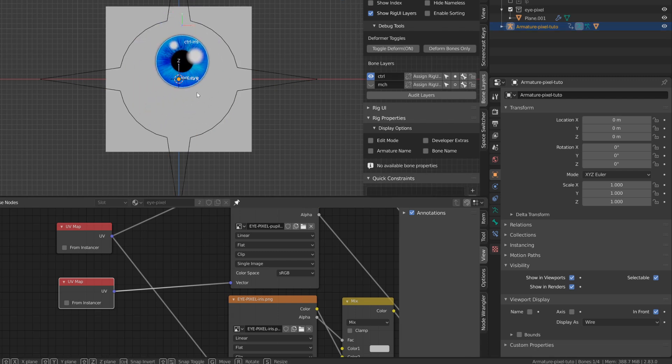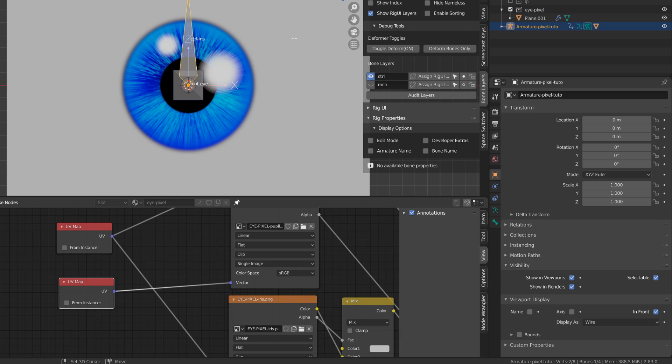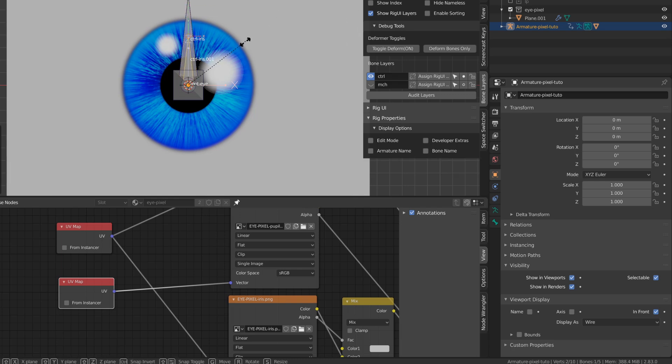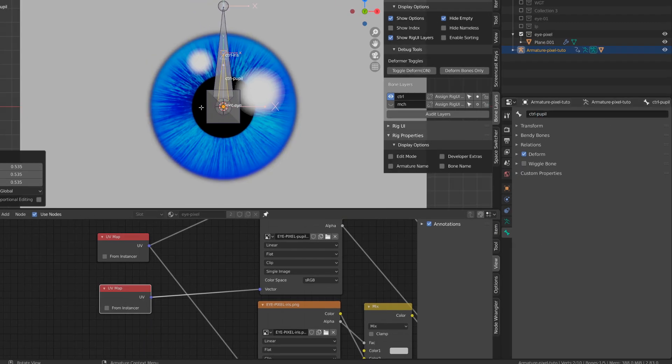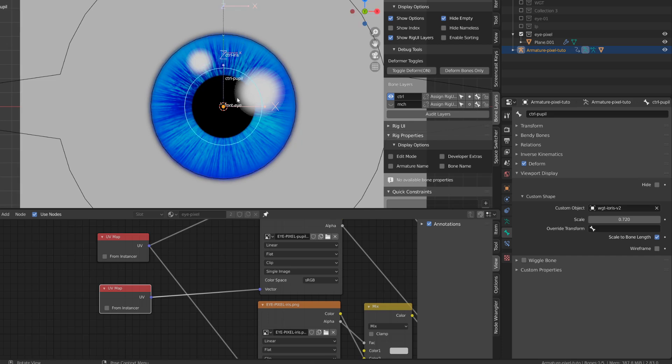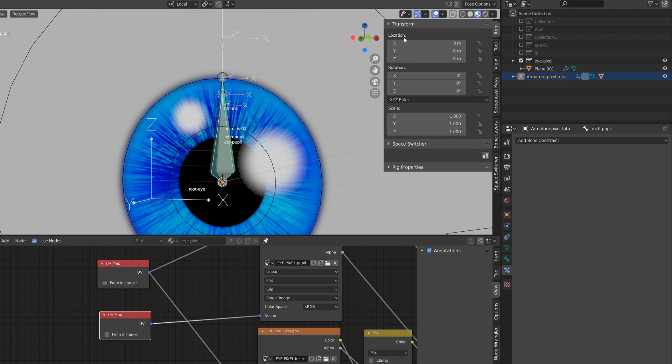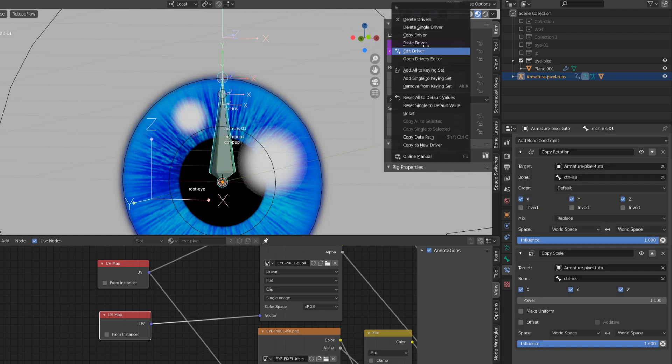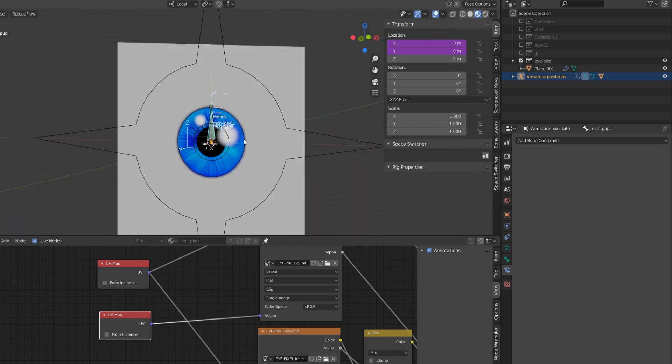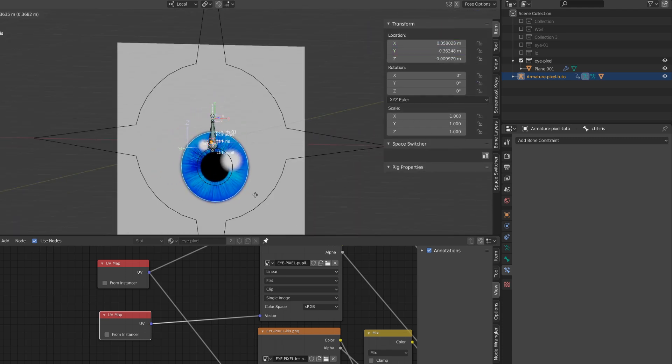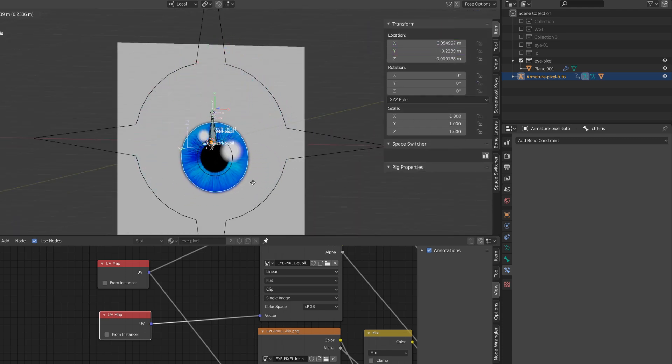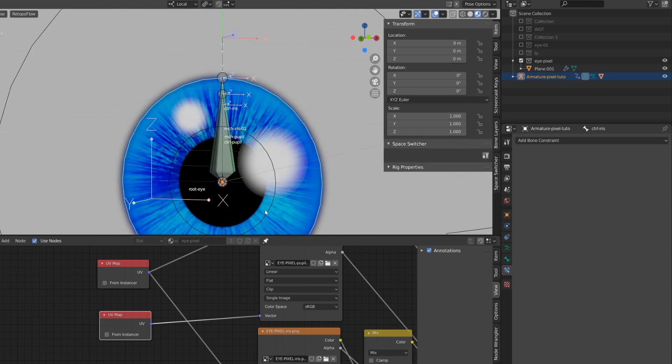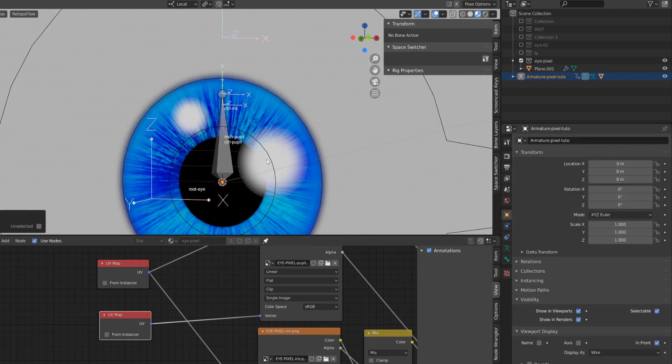Then I will create a new bone that will allow us to drive this modifier. This is going to be the control pupil, and we will need also an MCH pupil. So the MCH pupil will be the bone that will be input in the modifier. To change its location, we will simply copy and paste the driver from the iris so that the pupil movement will follow the iris movement. And then I will add a copy scale from the control pupil onto the MCH pupil. Using driver and constraint allow us to input information into the UV warp modifier. If we were using parenting, this wouldn't work because whenever you're moving a parent, the child follows, but its local location or whatever transformation doesn't change. And so there is no information input in your modifier.